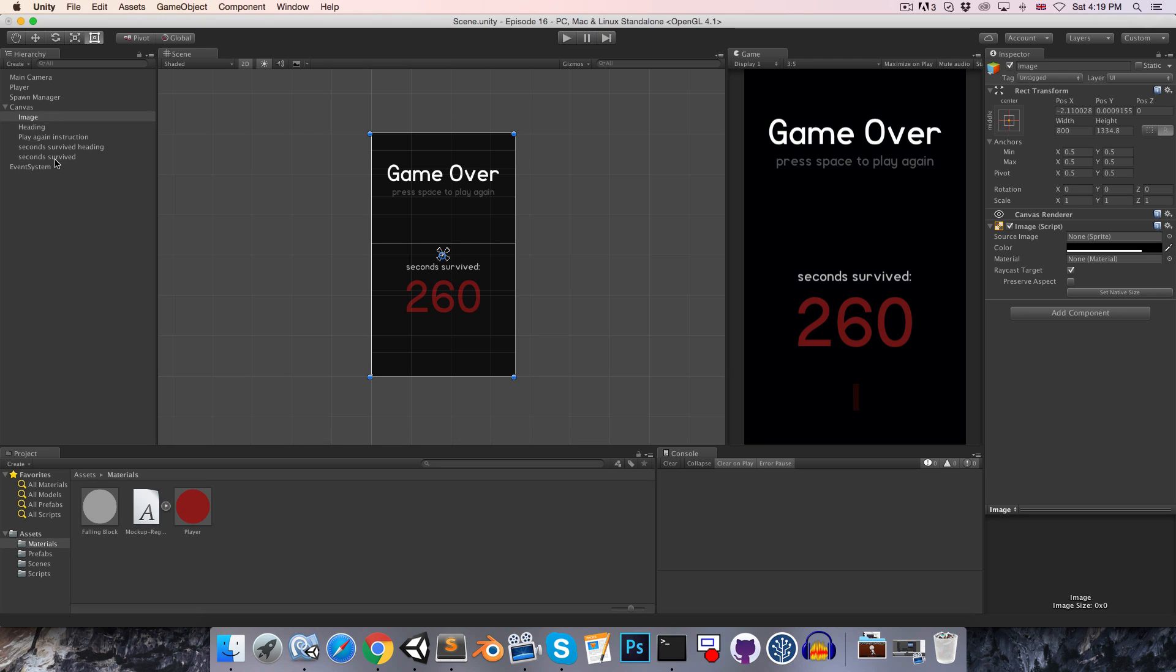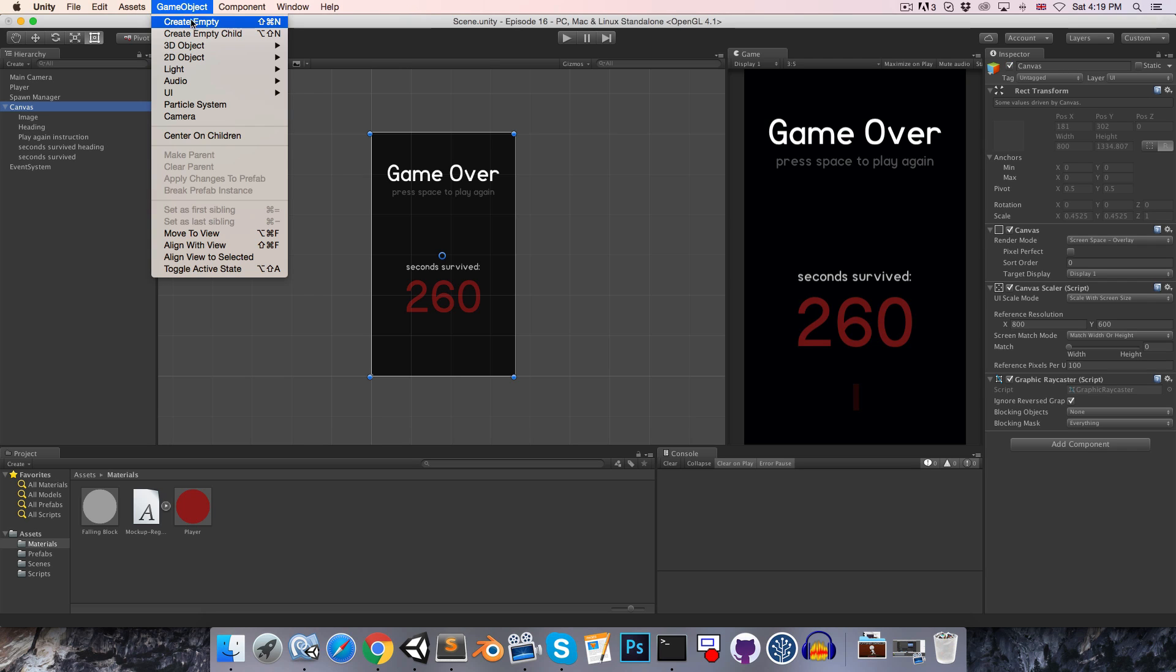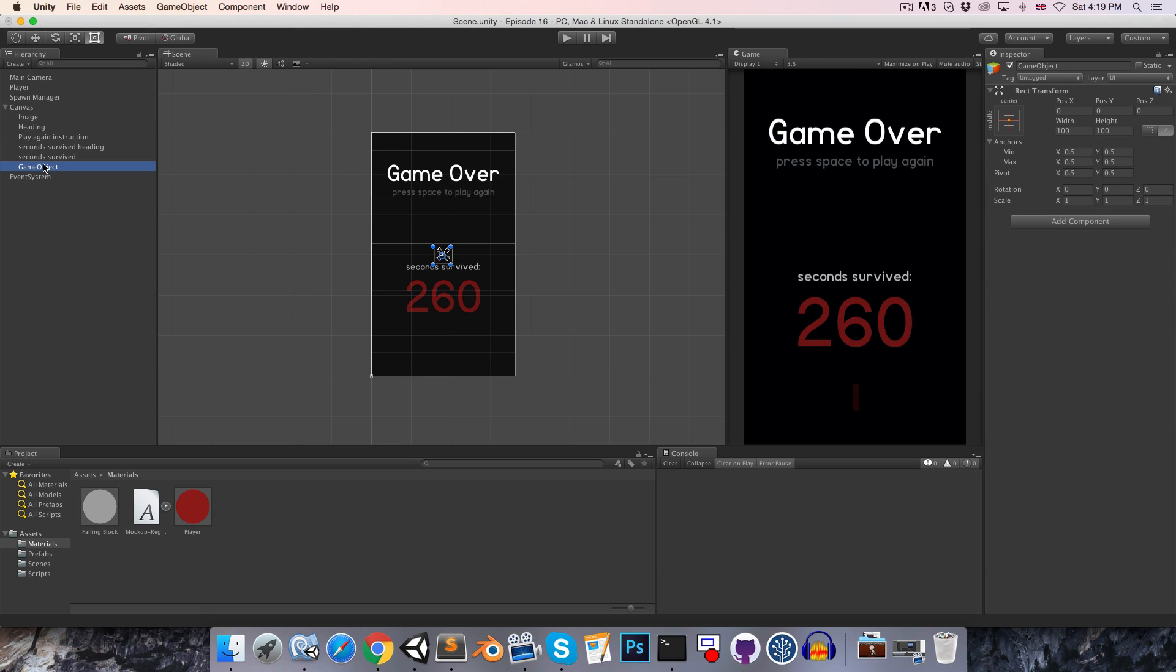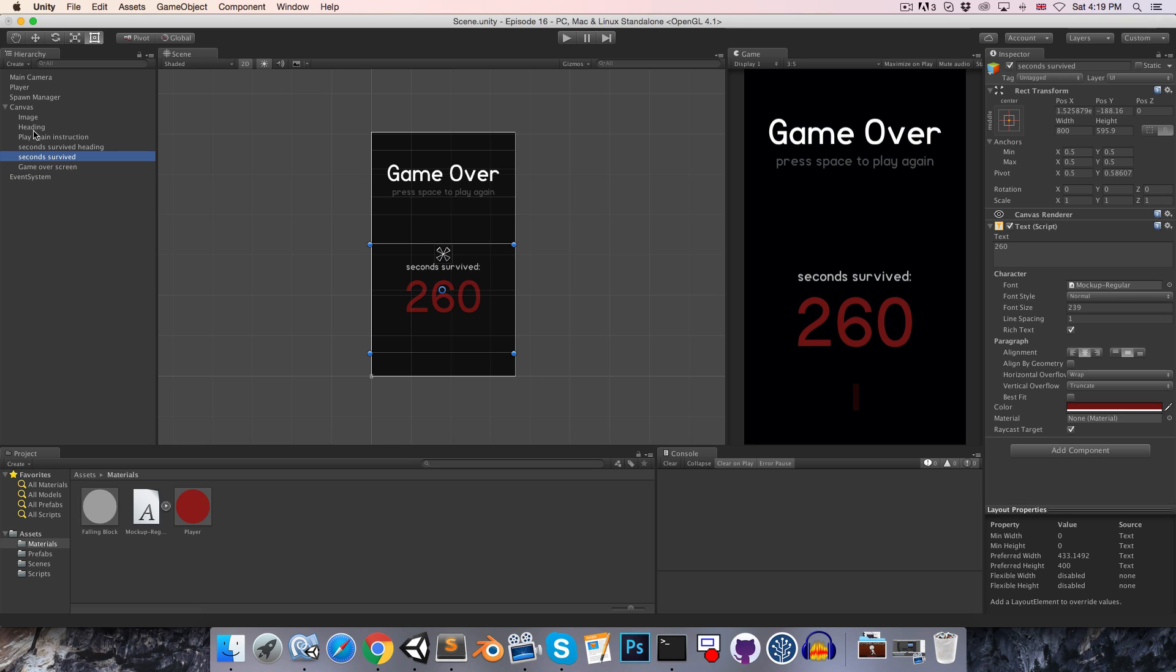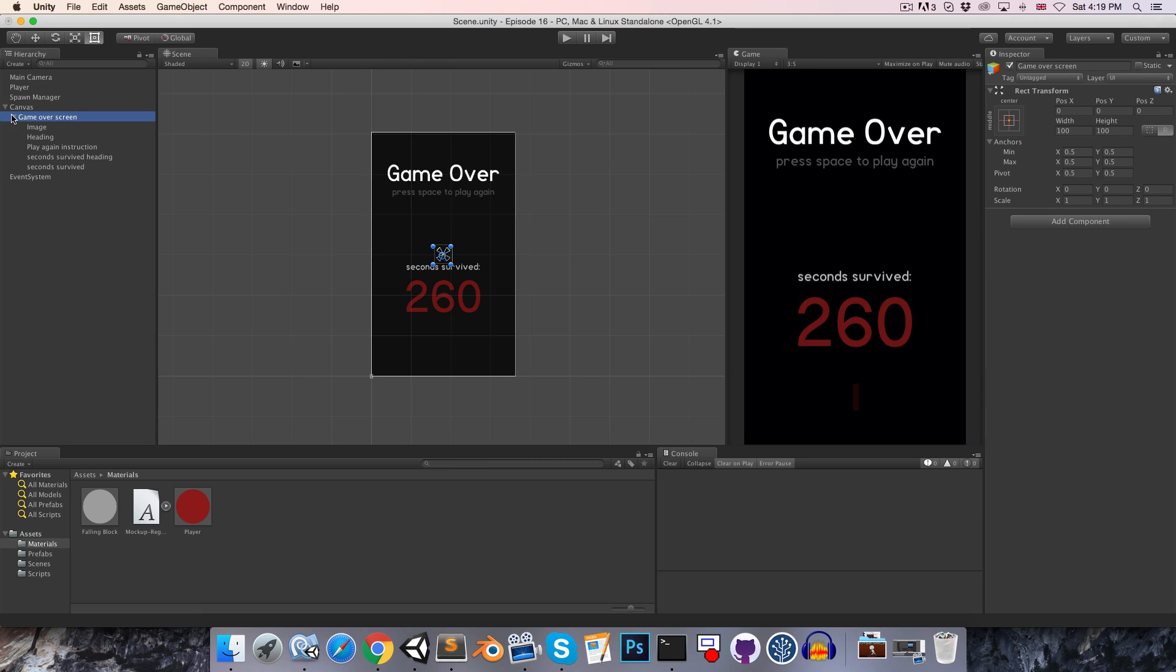Let's also put all of these elements under a single object so that we can easily enable and disable them. So let's just create an empty child of the canvas and call this our game over screen and we can just grab all of these and parent them to the game over screen object.